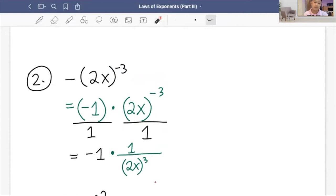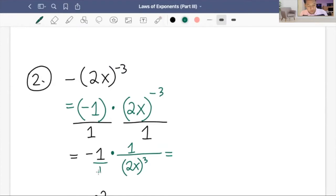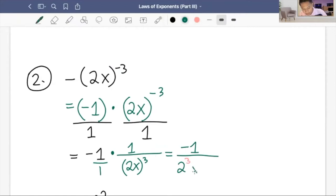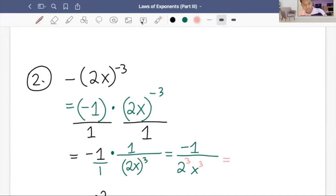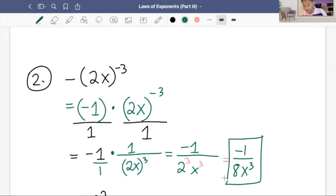After making sure there is no negative exponent, we apply the power of the product rule. We have negative one over two cubed X cubed. Two cubed is eight, so our final answer is negative one over eight X cubed.